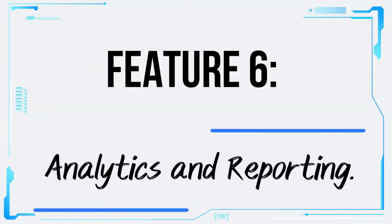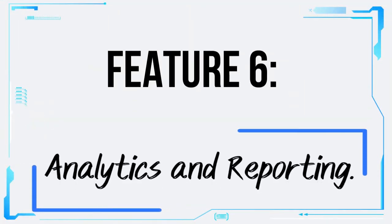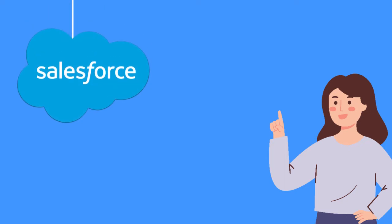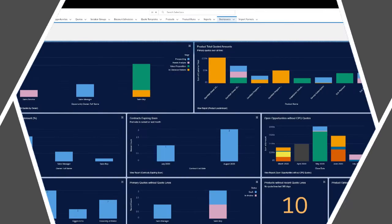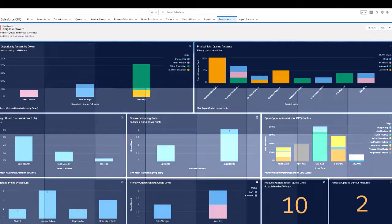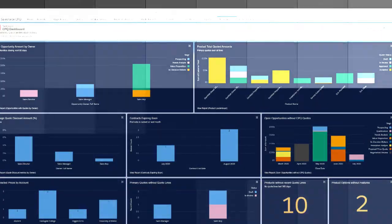Feature 6: Analytics and Reporting. Knowledge is power, and Salesforce CPQ provides comprehensive analytics and reporting tools to help you gain valuable insights into your sales performance.